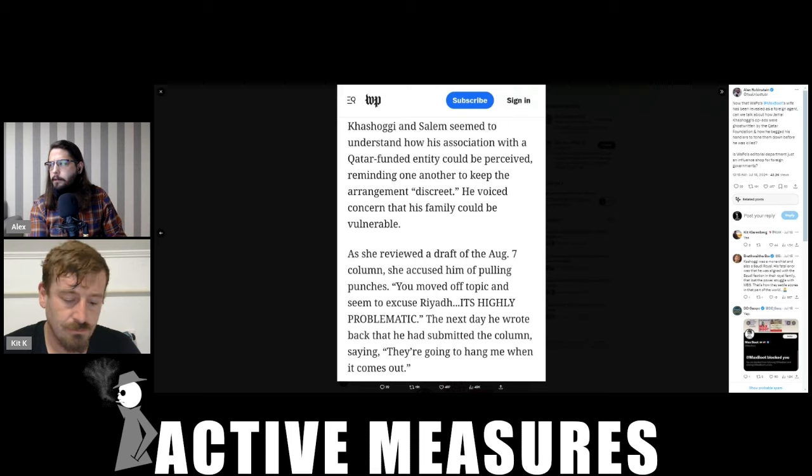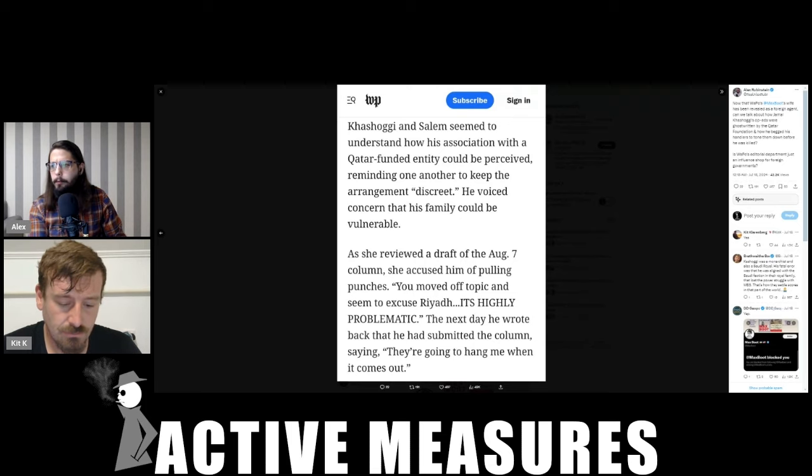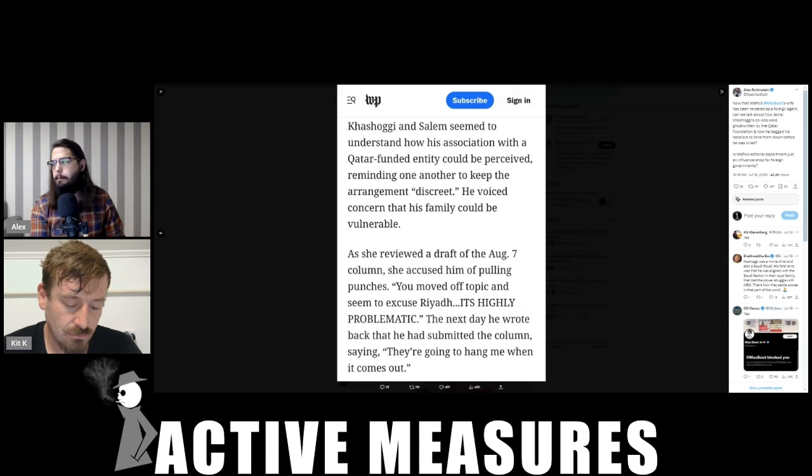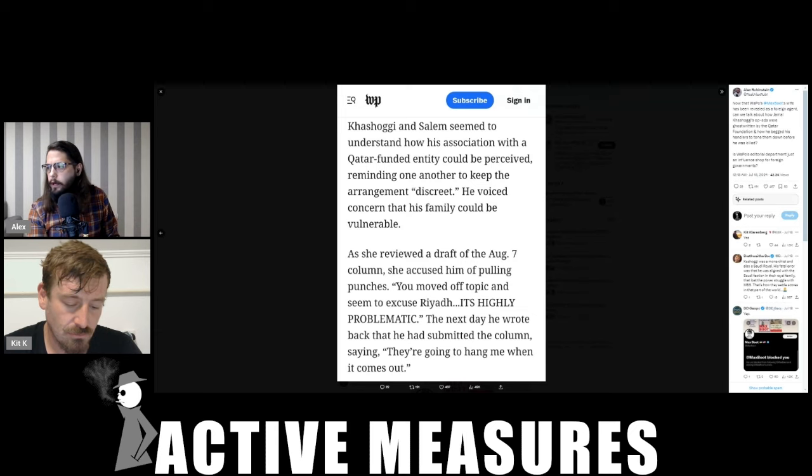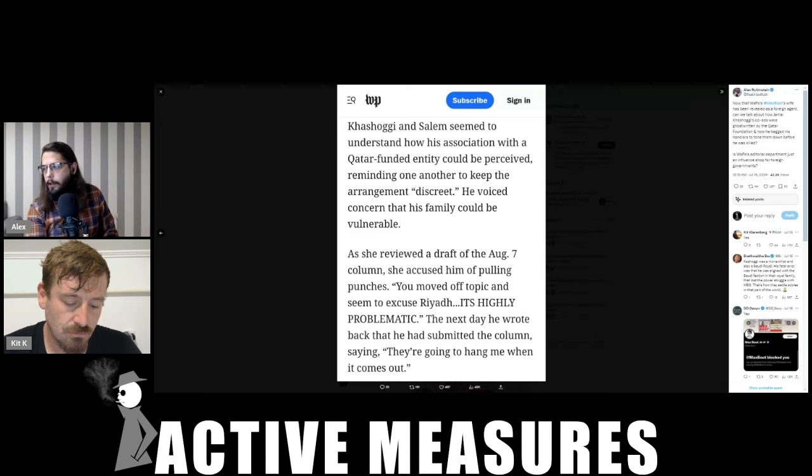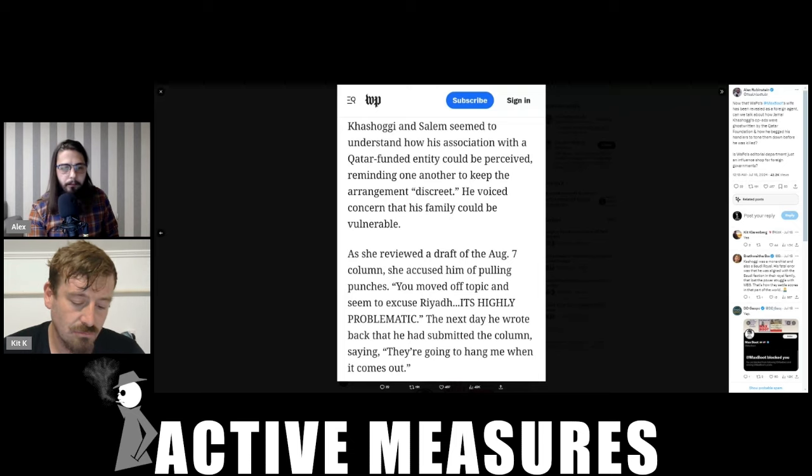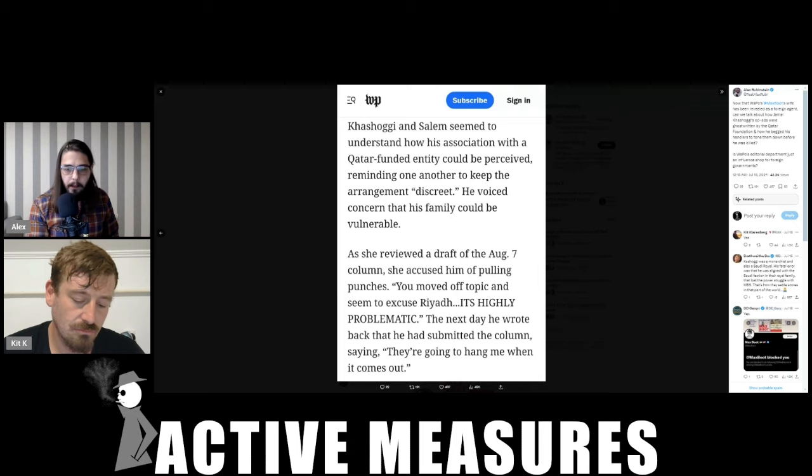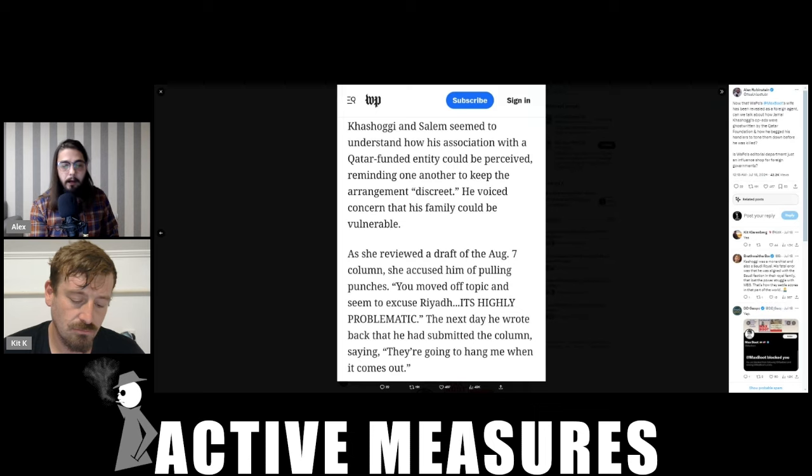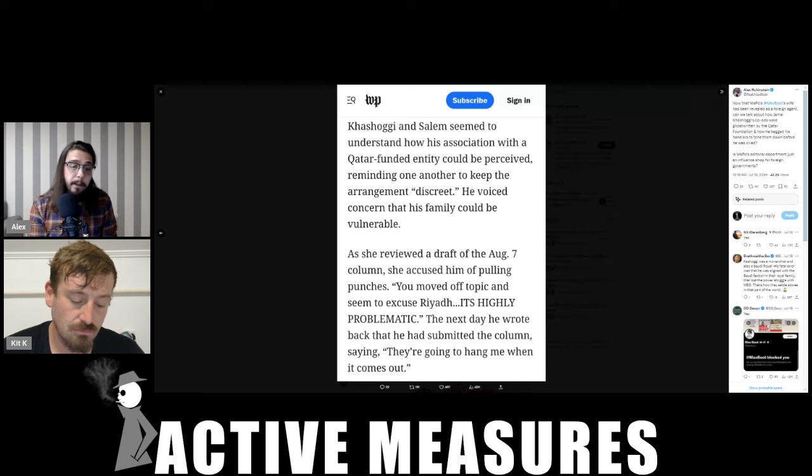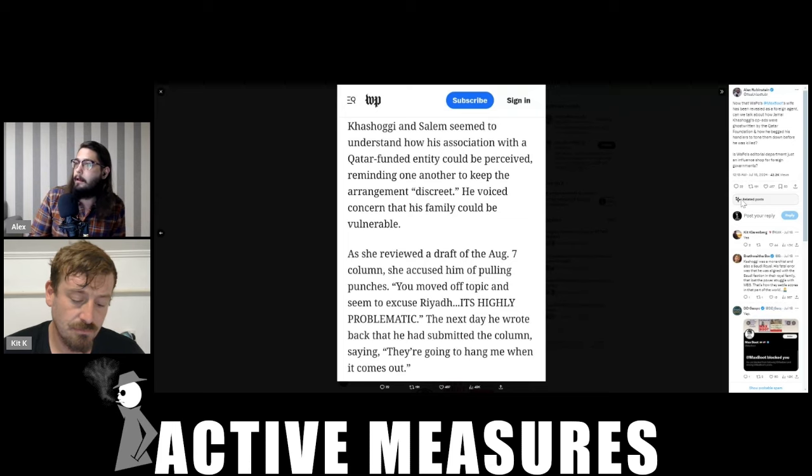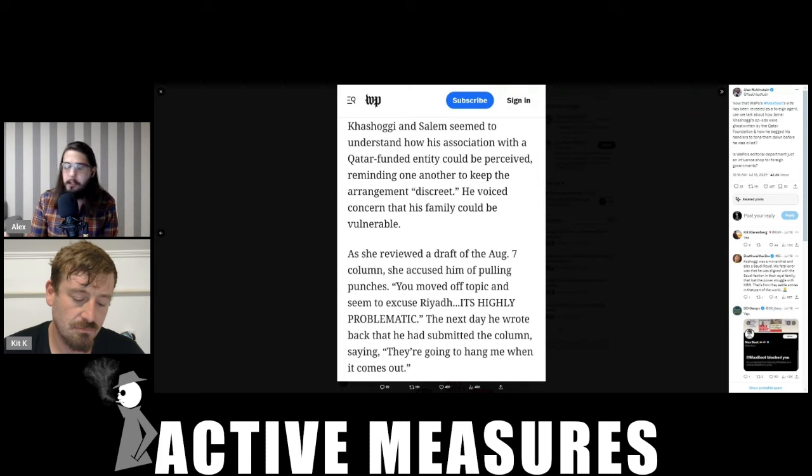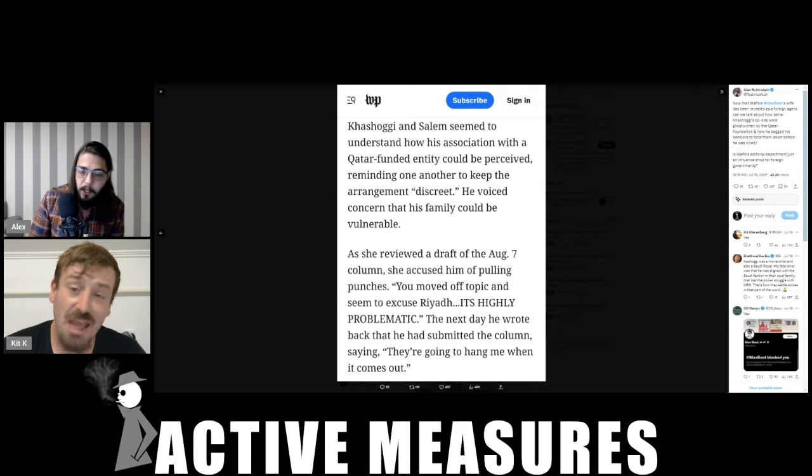He voiced concern that his family could be vulnerable. As she reviewed a draft of the August 7th column, she accused him of pulling punches. You moved off topic and seemed to excuse Riyadh. It's highly problematic. The next day he wrote back saying that he had submitted the column, saying they're going to hang me when it comes out. So he knew that he was playing with fire. He basically pleaded for them to tone down the level of rhetoric directed at Saudi Arabia that he was publishing. And he was killed just months later. So as I tweeted, is the entire Washington Post editorial department just an influence shop for foreign governments? It seems so.